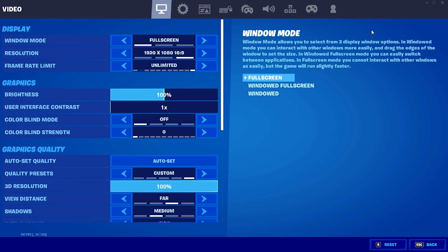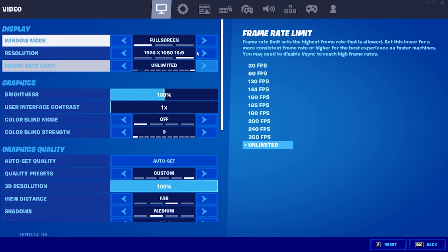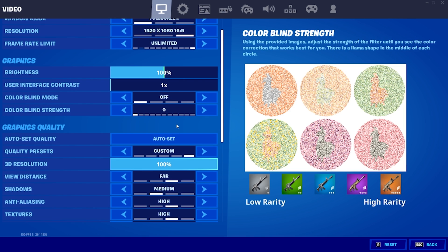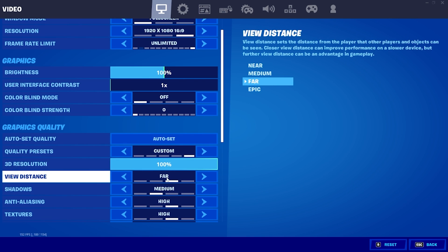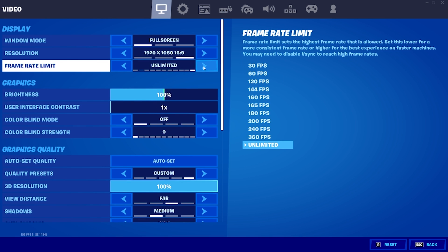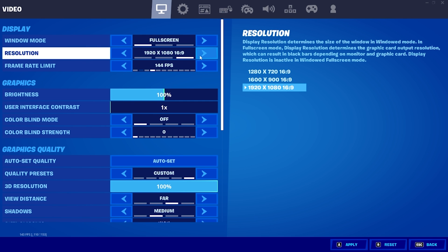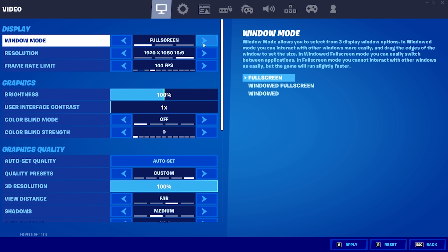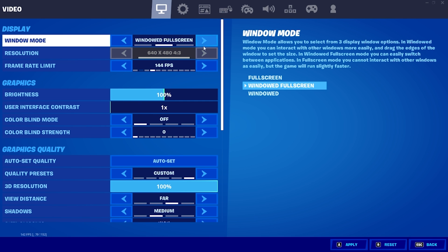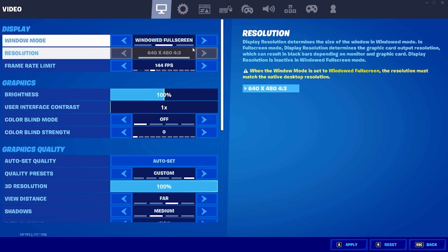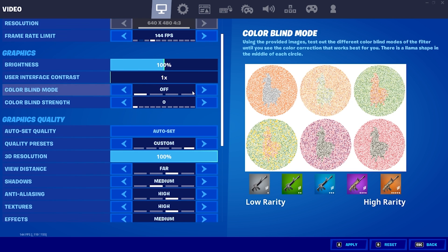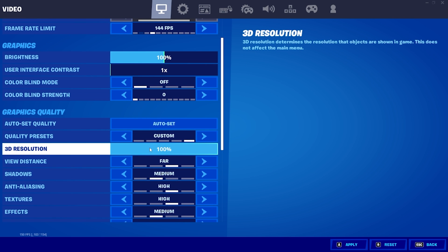Now it's time to change the settings in Fortnite. Fortnite right now is set to 1920x1080 resolution — it may be different for you. In order to change this to the 640x480 resolution that we want, I have to change Full Screen to Windowed Full Screen. The rest of the settings you may adjust however you want.